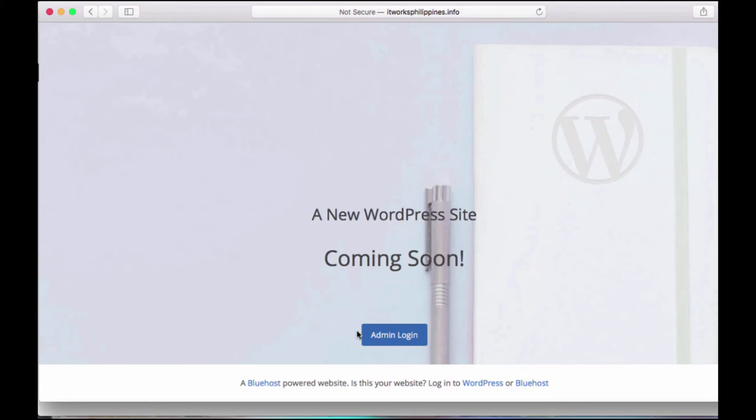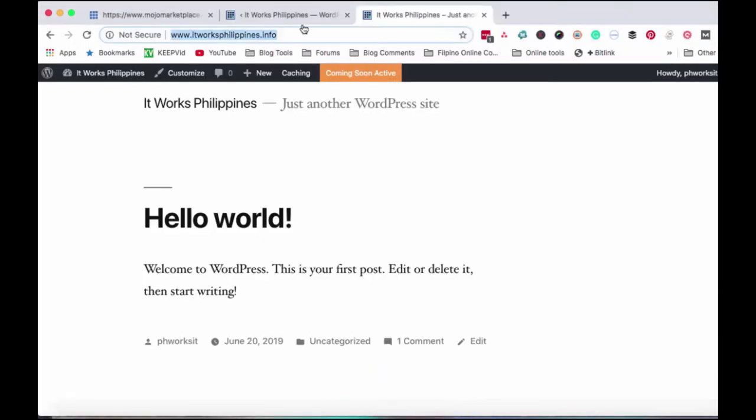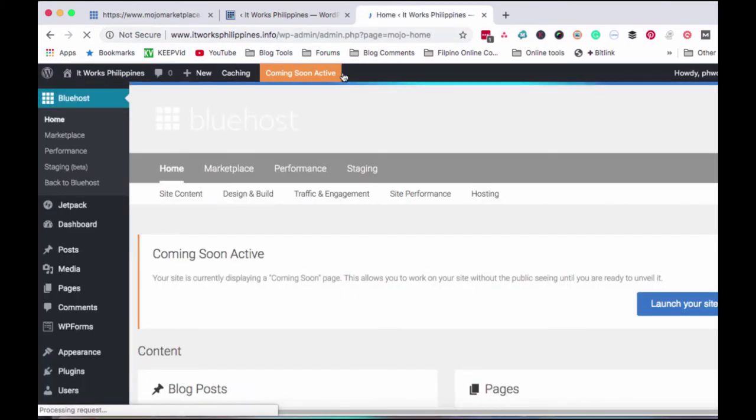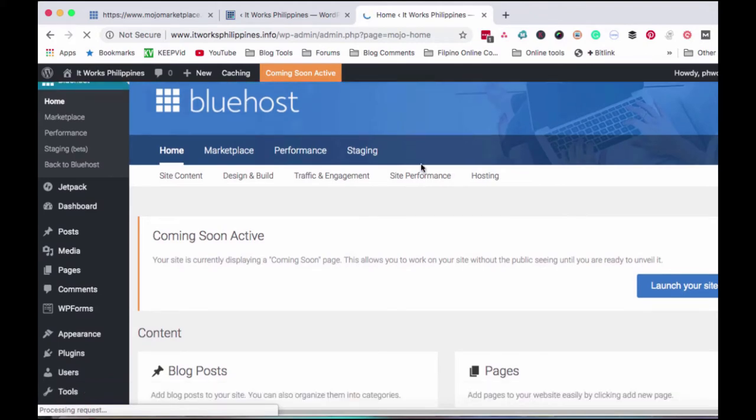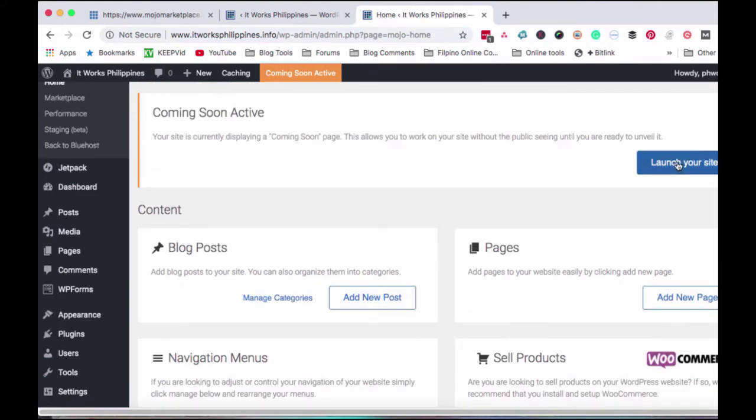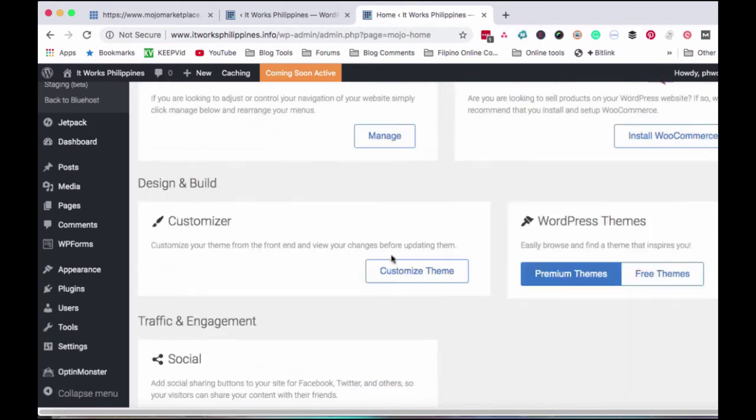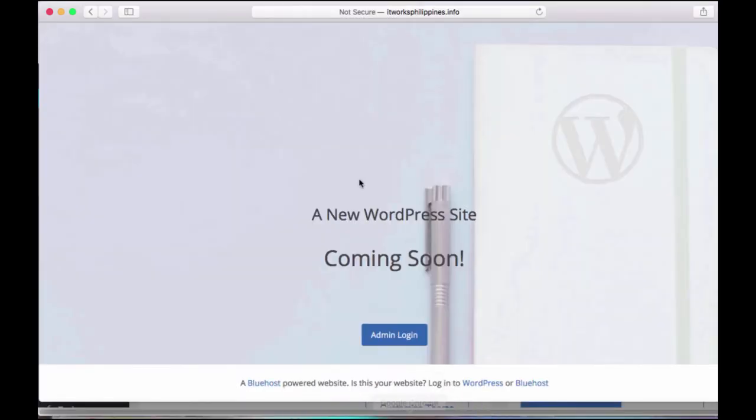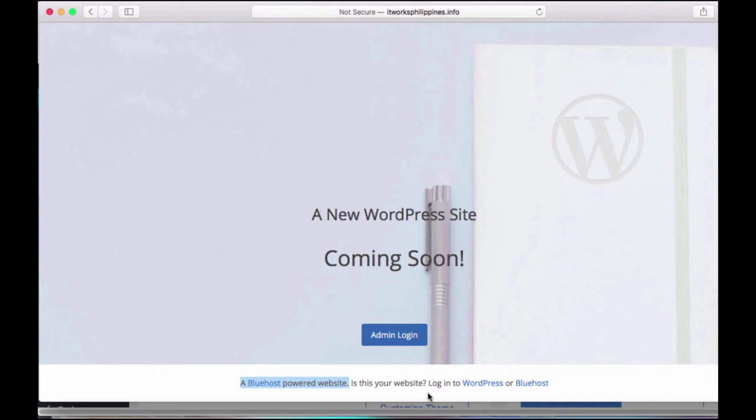Back to itworksphilippines. As long as I haven't launched it yet, because if you see here, it says coming soon active. I haven't launched it yet because I'll still fix the website. So when I've fixed the website, added information, details, and all that, then I'll click launch your site so it becomes a working website, so it becomes active. For now, it's just like this, coming soon. This is what you'll see. So if you go to ItWorksPhilippines.info now, this is what you'll see. And you can see here, it's a Bluehost-powered website. Meaning, this website uses Bluehost as its web hosting, so it houses all the files, all the information or details or storage, everything, so this website can run and function properly.